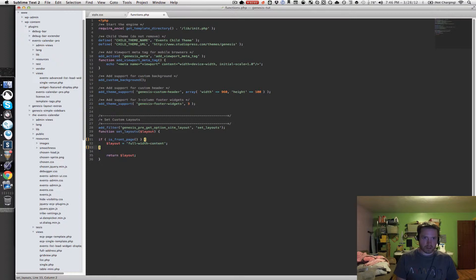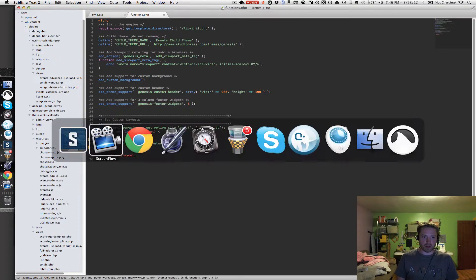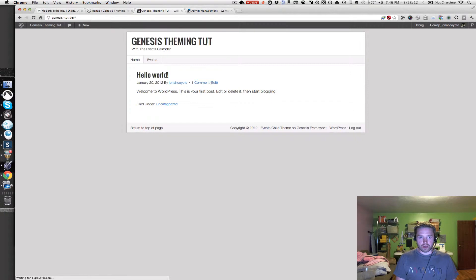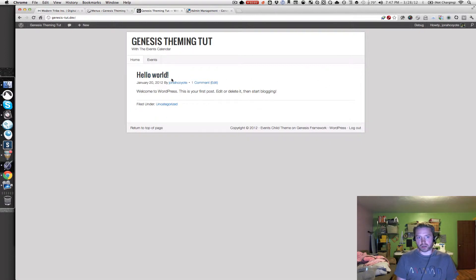With that filter in place, let's go ahead and save our functions.php file and go back to the home page. If I refresh, I should now see it full width. And it is — got rid of the sidebar, and now the Hello World post loop is taking up the full width of the page.